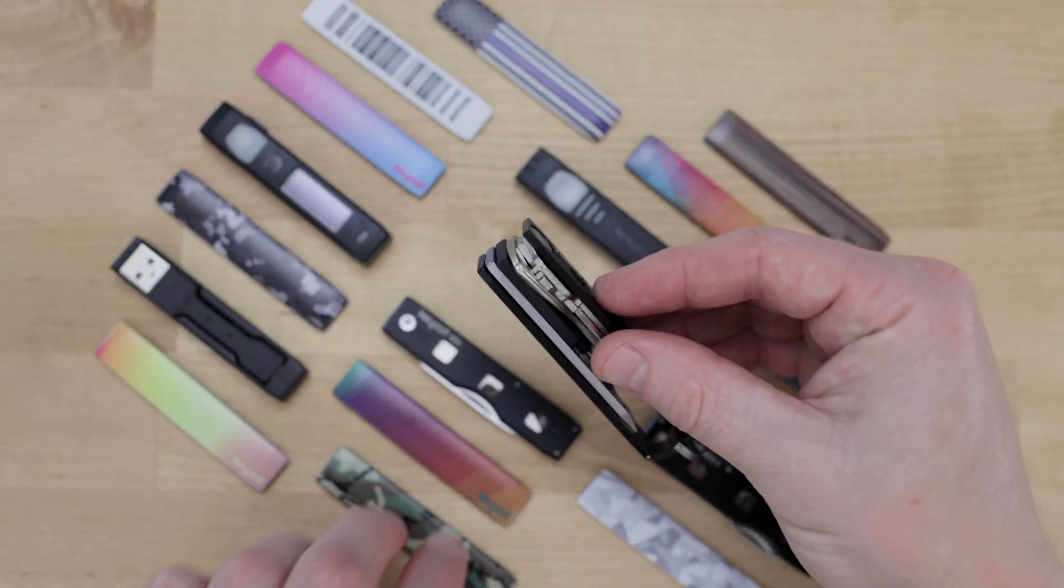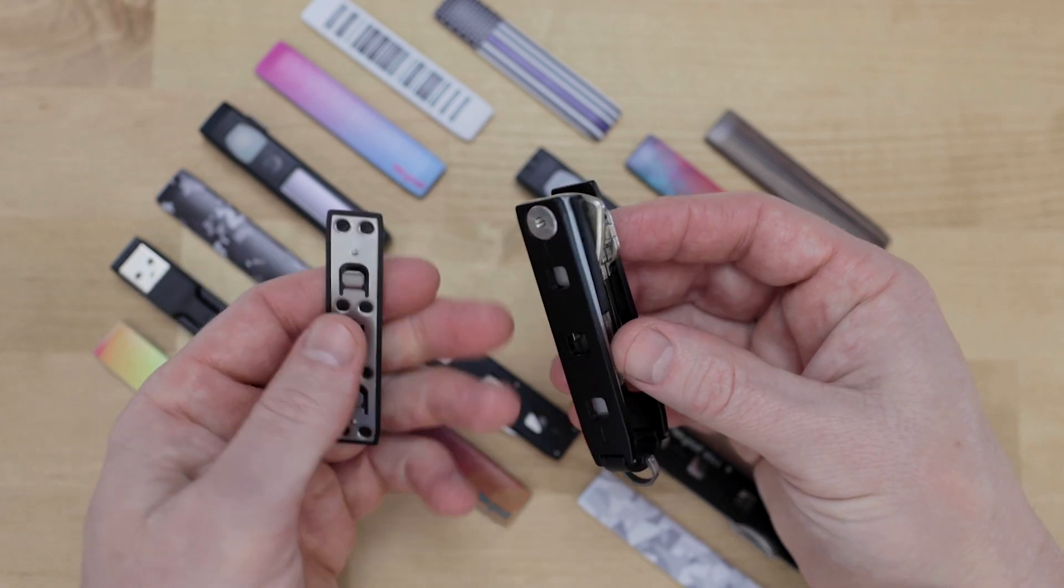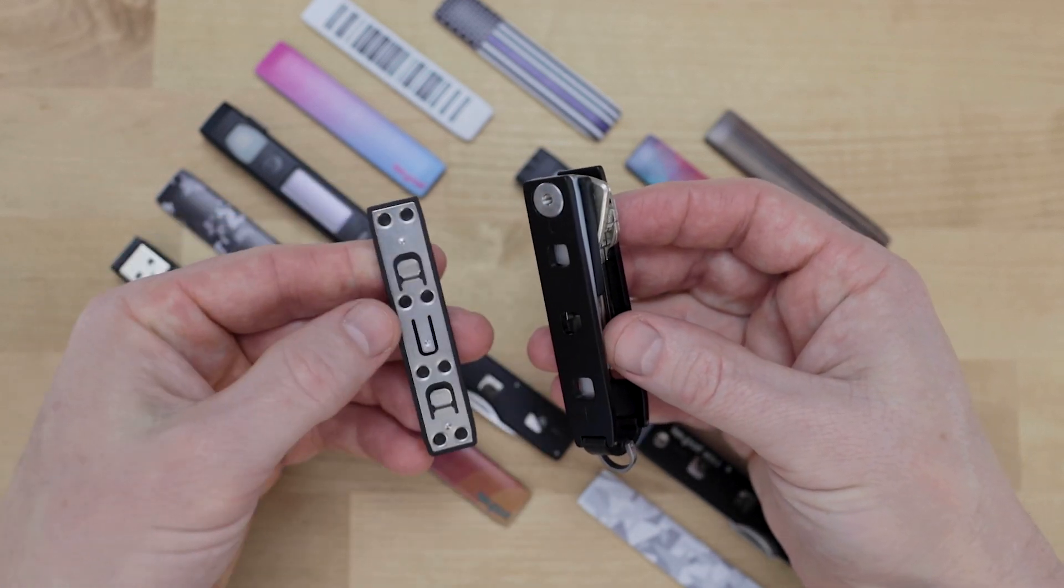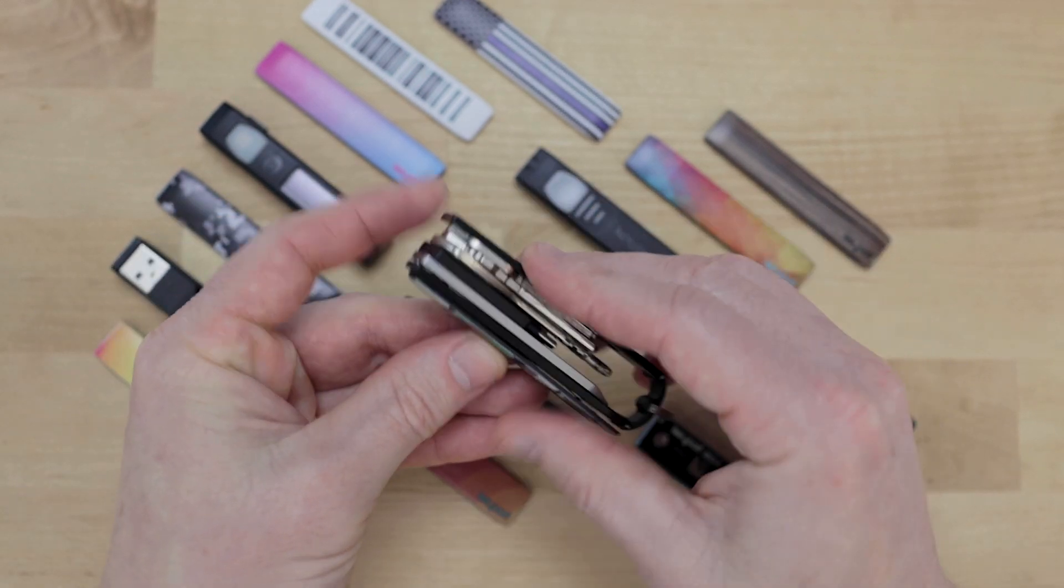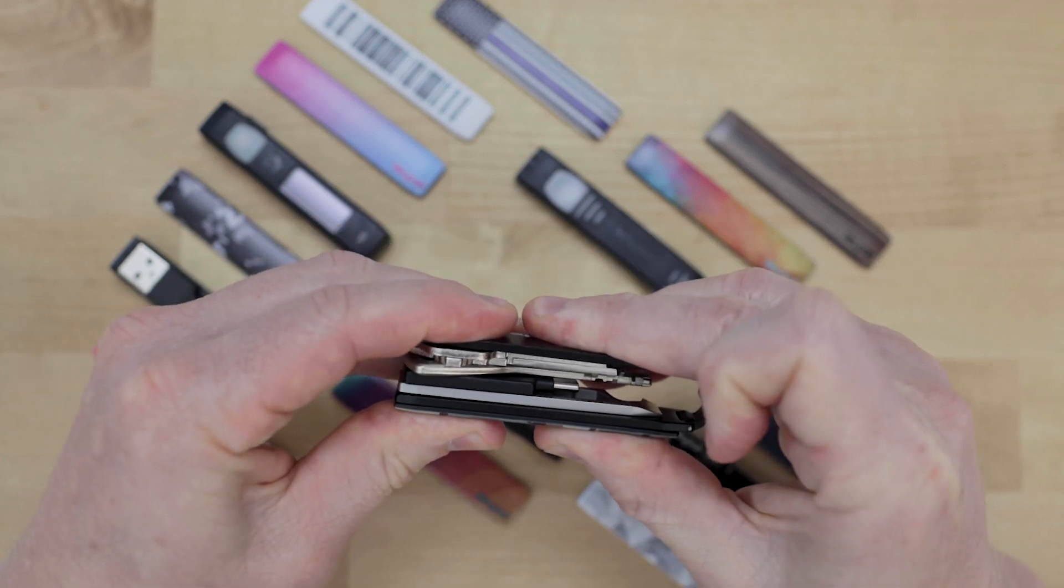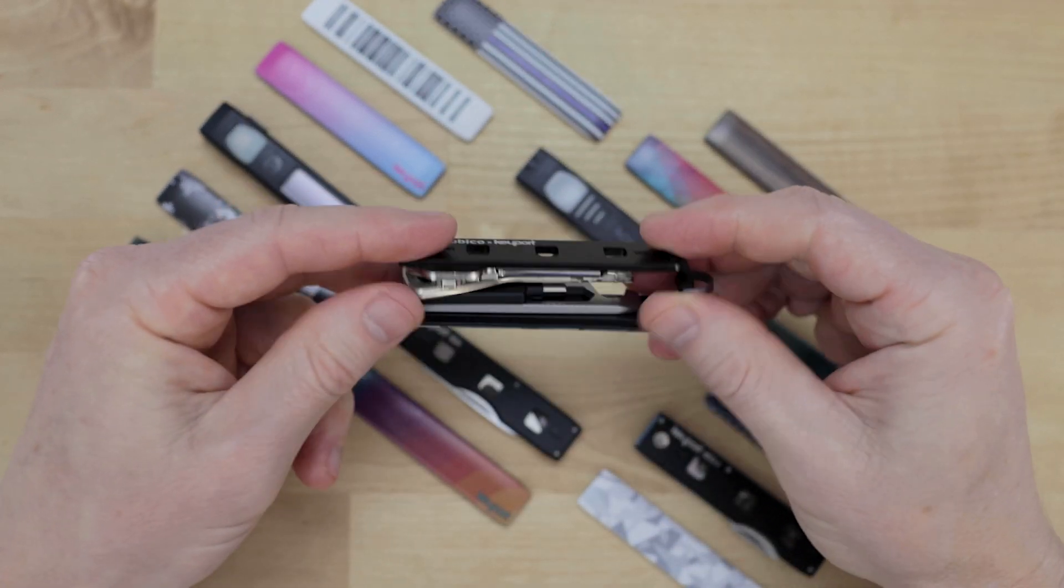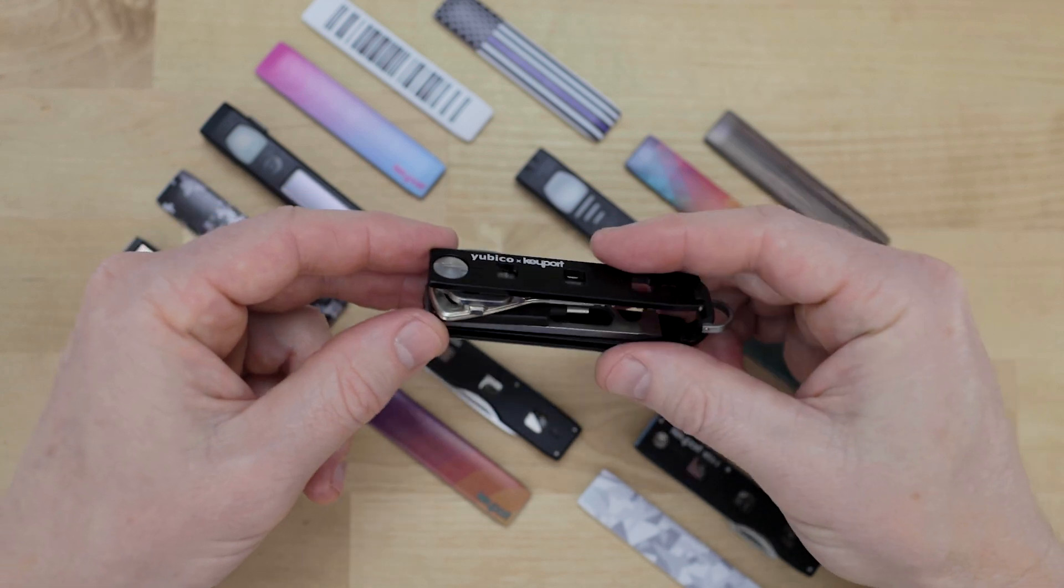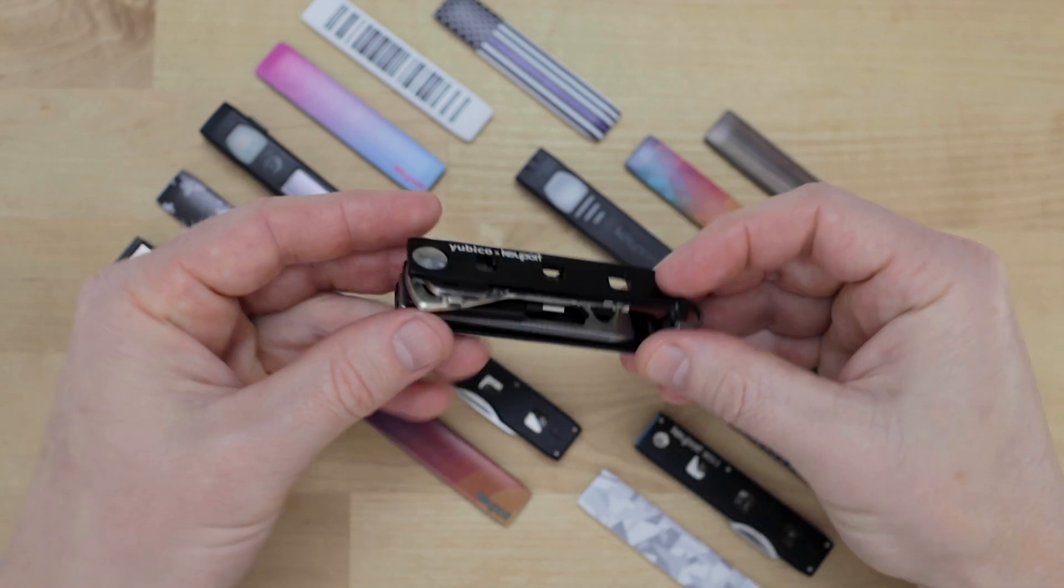To install a faceplate you just align the metal arms with the three holes on the side of your chassis. Press down and slide it forward until you hear it click. You can add modules and faceplates to both sides of your chassis.